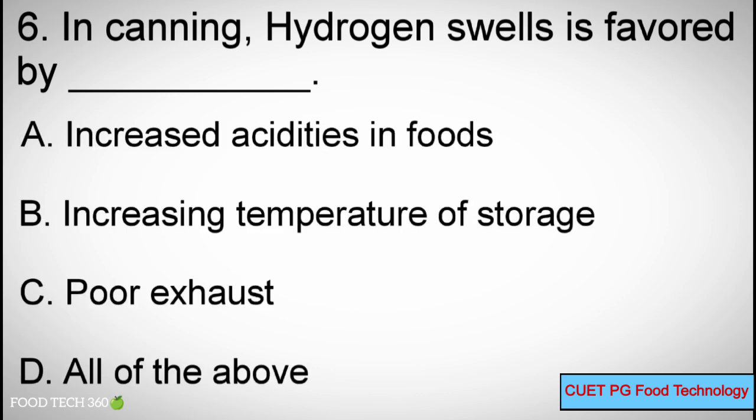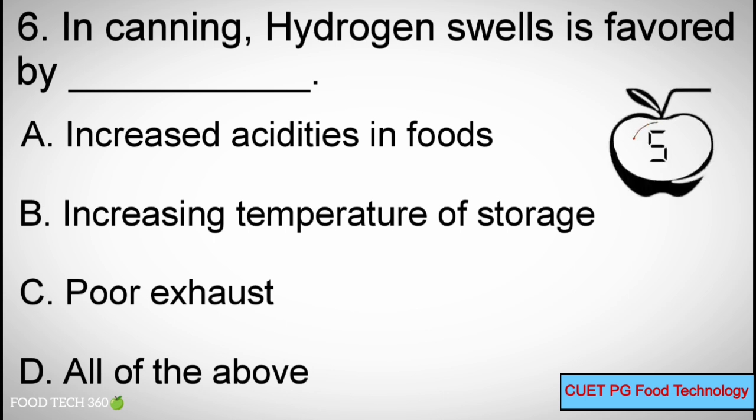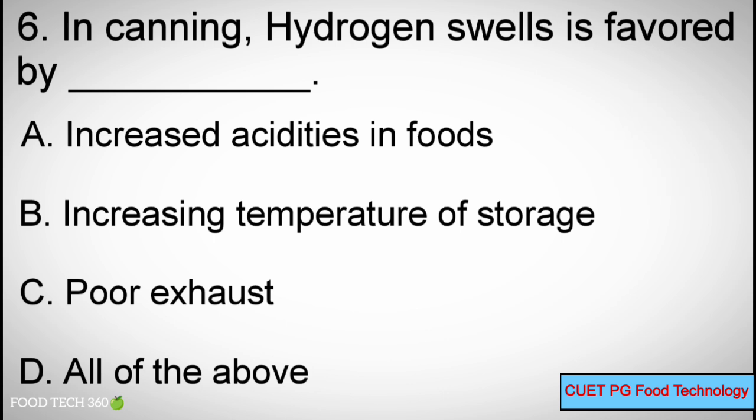Question number 6: In canning, hydrogen swells are favored by — Options: A) Increased acidity in foods, B) Increasing temperature of storage, C) Poor exhaust, D) All of the above. Correct answer: D) All of the above.